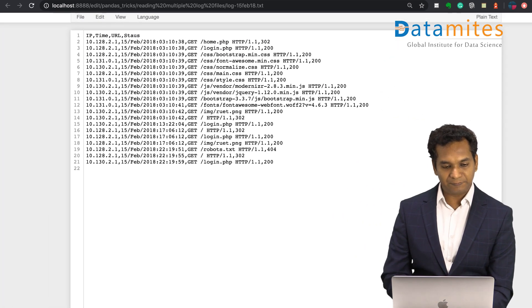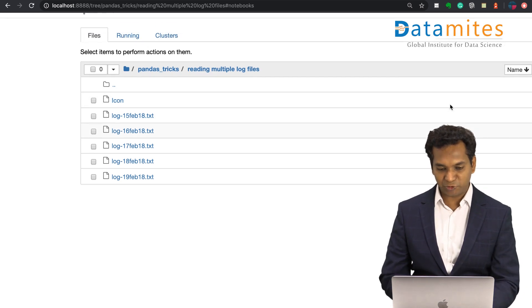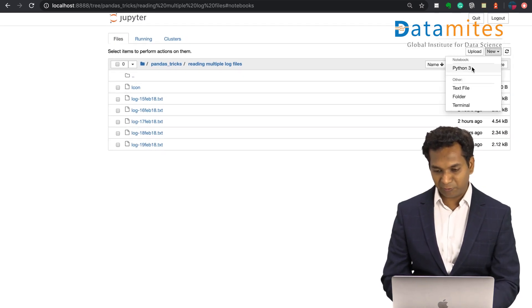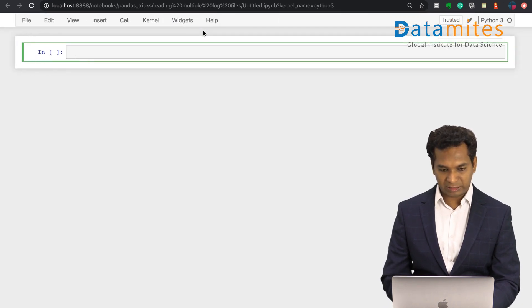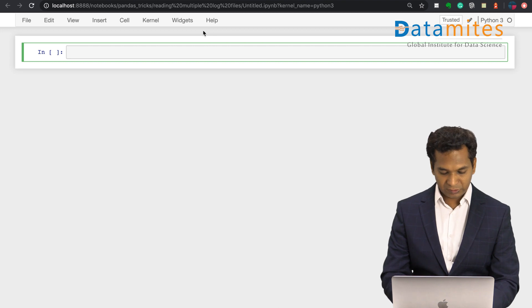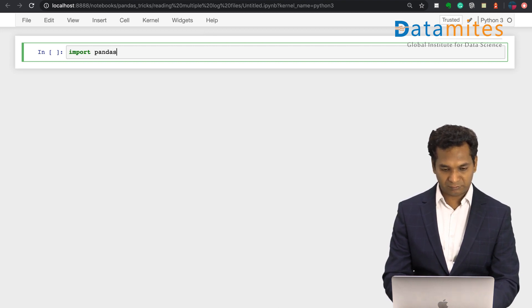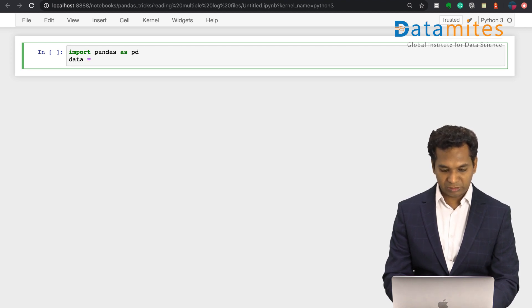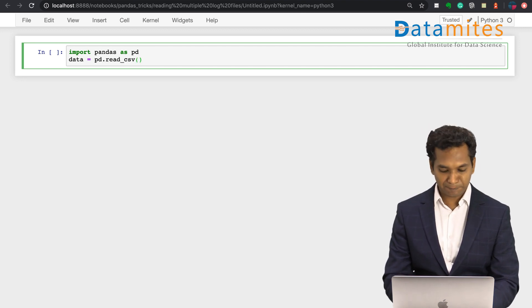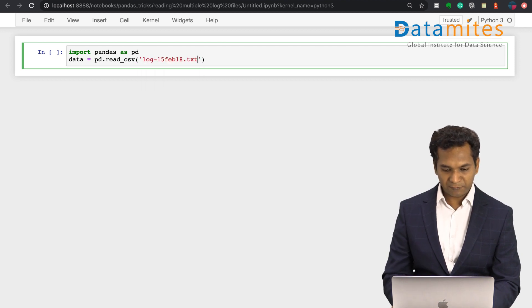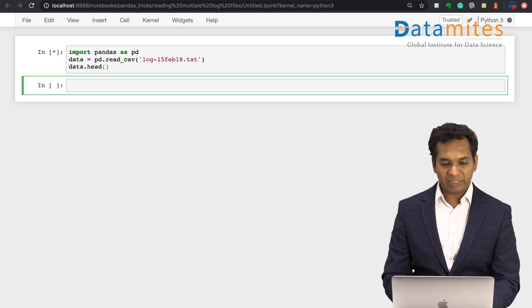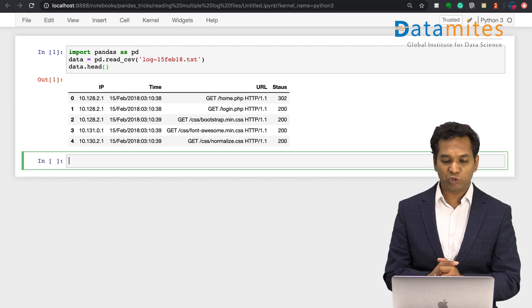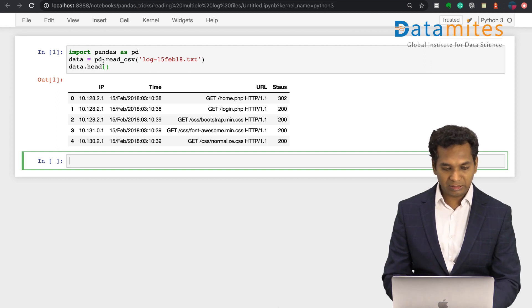Typically if you want to load this in pandas, you should be doing something like this. Let me open up a new Python file. Let me import pandas and I'm going to say data is equal to pd.read_csv. That's the function we use for reading CSV files. Let me just take any of the log files. So we managed to load one file.